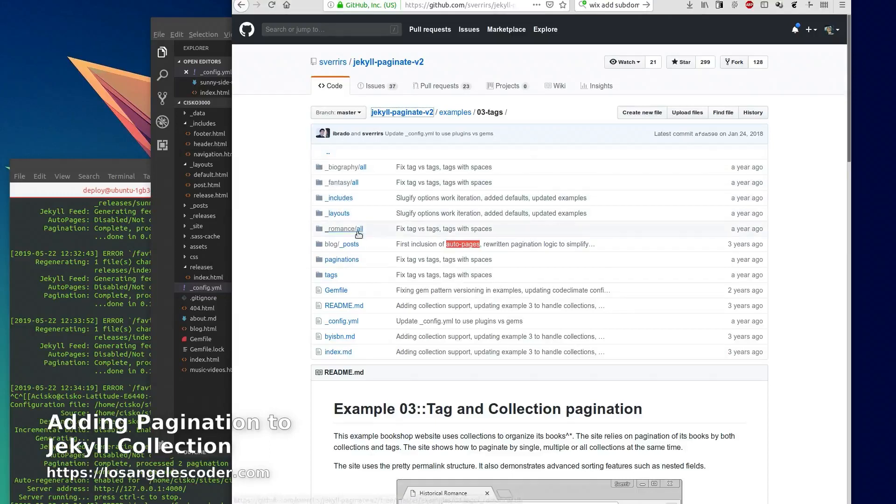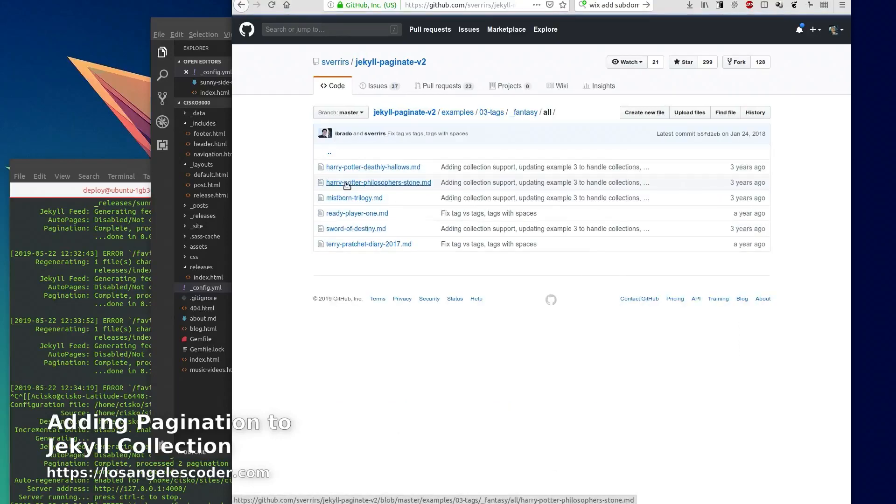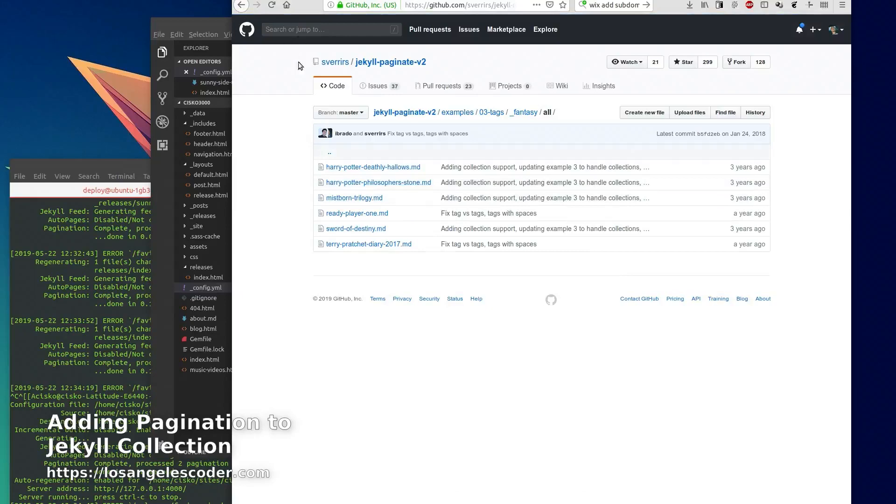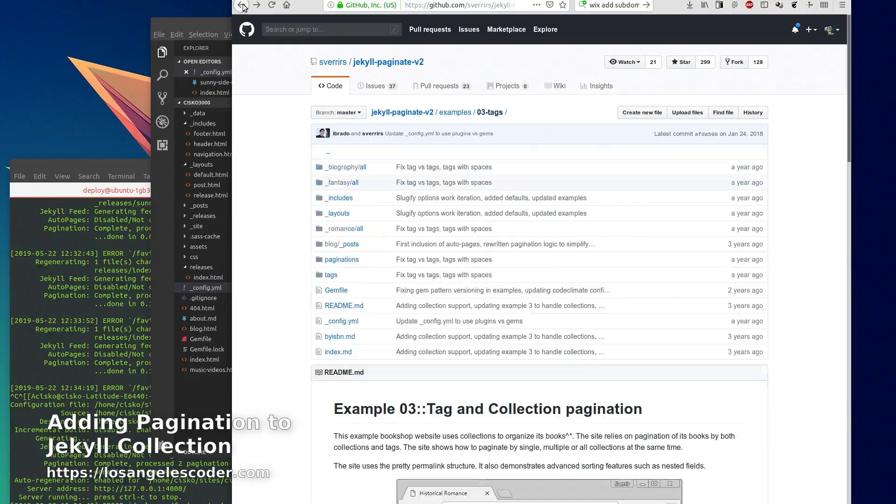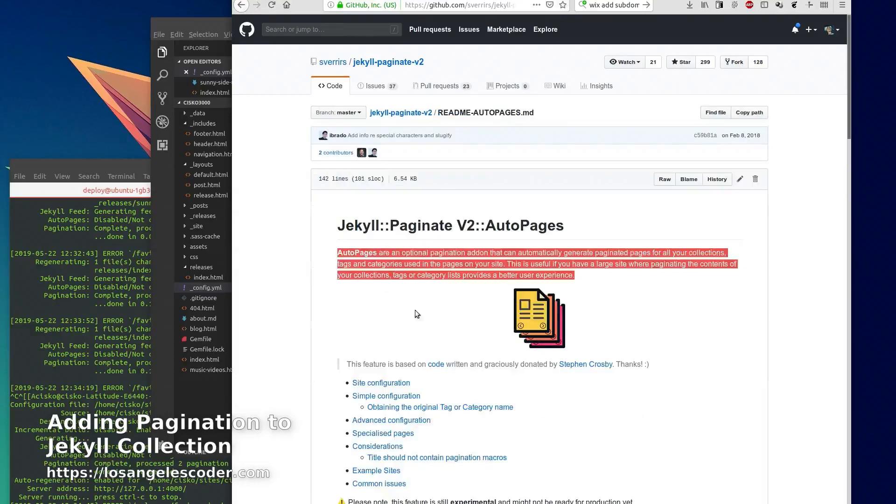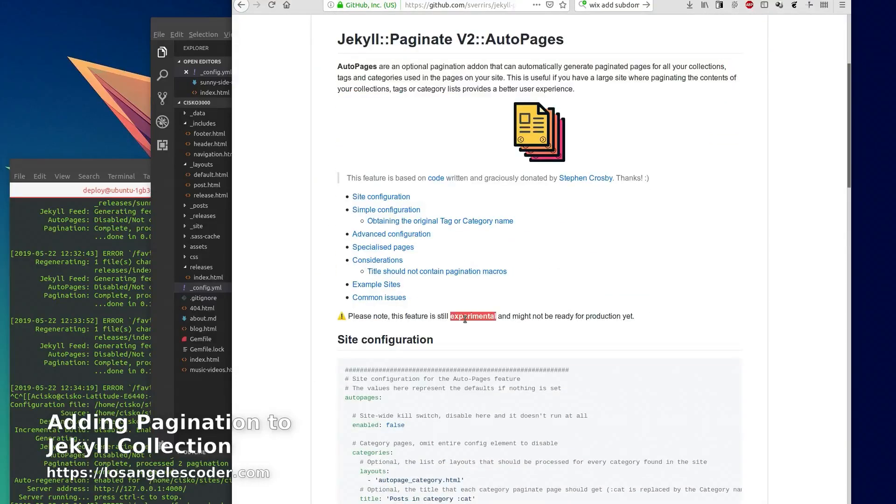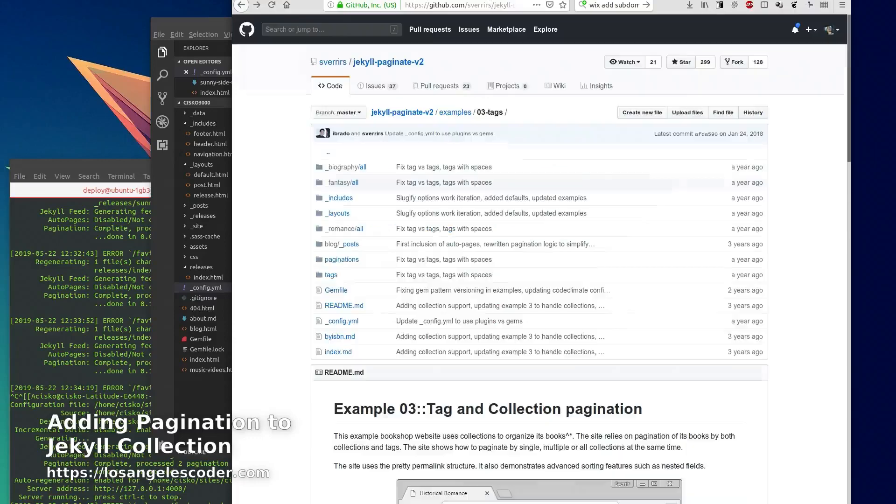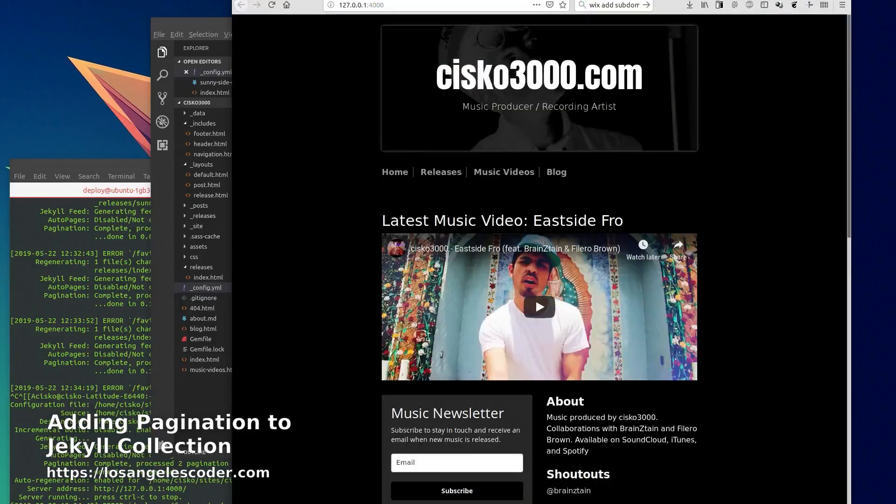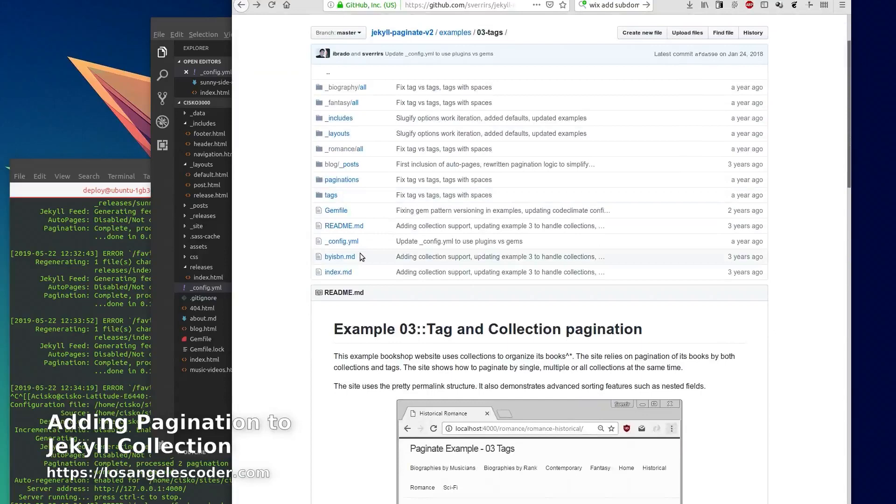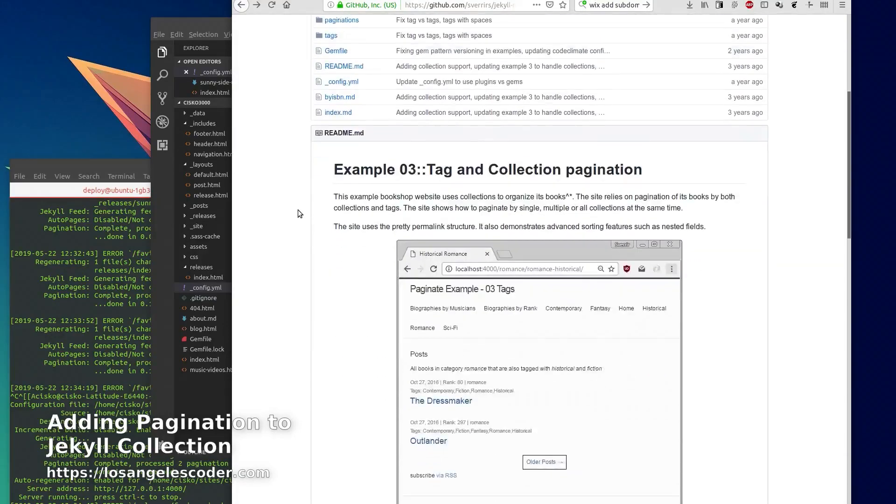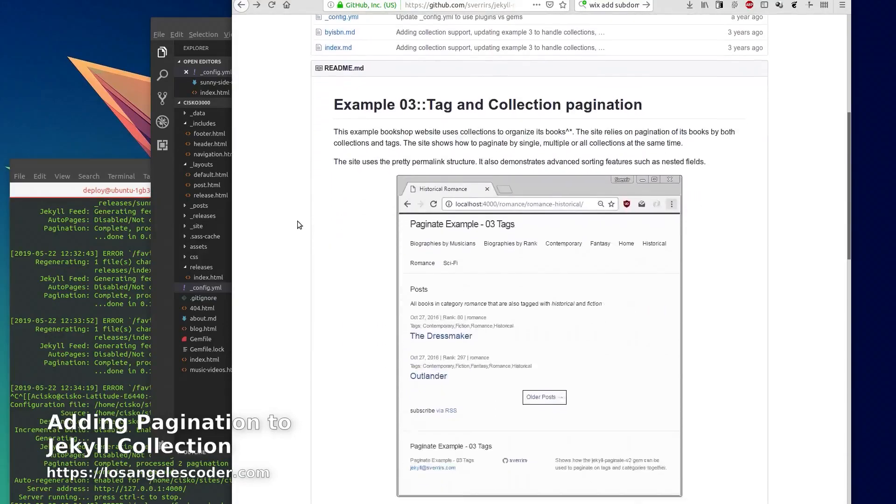So I tried to follow the examples, didn't have much luck. Also I didn't want to use the auto pages feature because it's experimental and I usually try to stay away from that when it's something that's going to be online and I want it to be working and not break in the future.